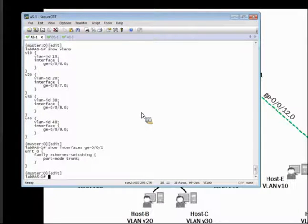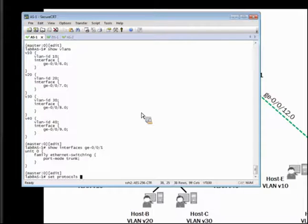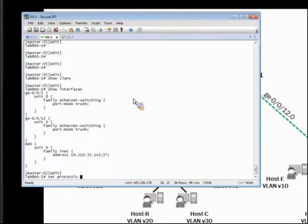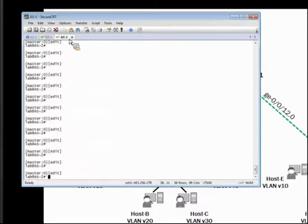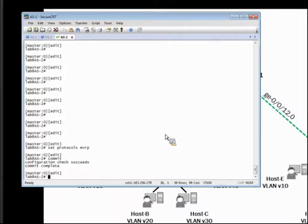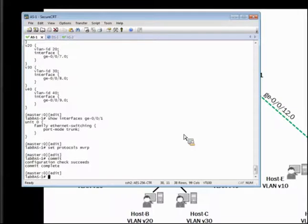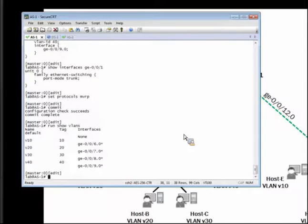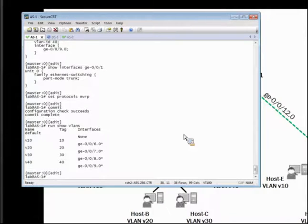What I want to do now is enable MVRP on all three switches. To enable MVRP it's quite simple — it's a one-line command: set protocols MVRP. We'll activate that with the commit command. We'll do the same thing on DS1 and over to AS2 as well. With MVRP enabled, if I issue the show VLANs command, I can see that we're in the same basic situation — there's currently no association of the trunk port, port 1, with any of the defined VLANs.